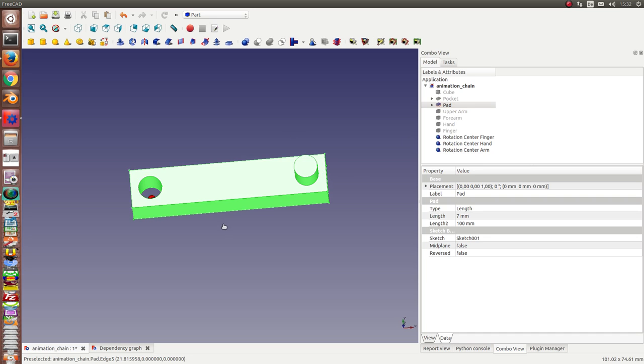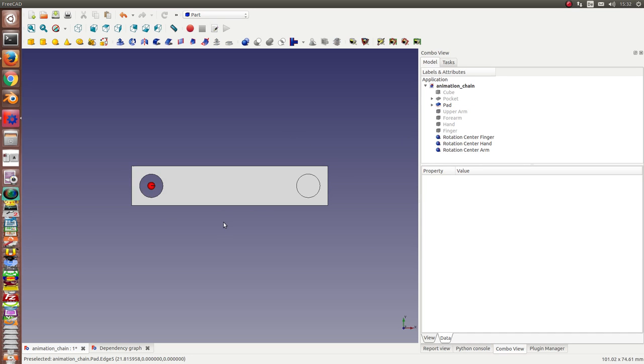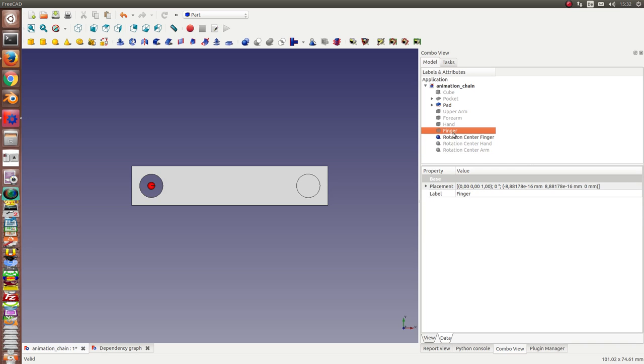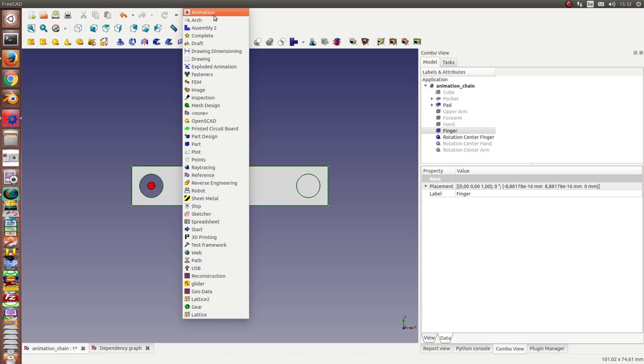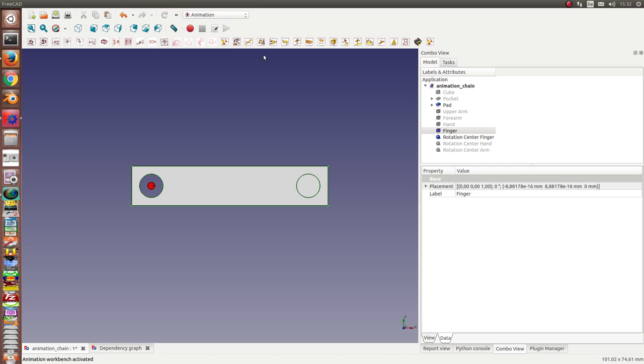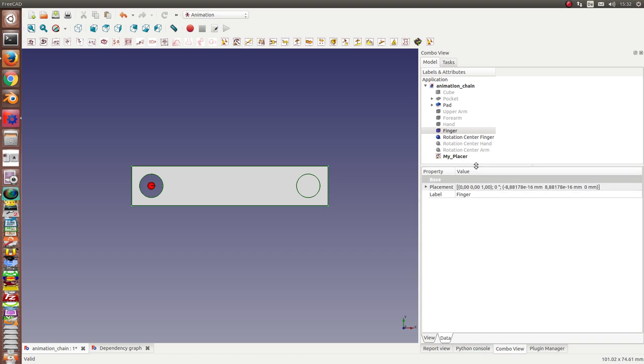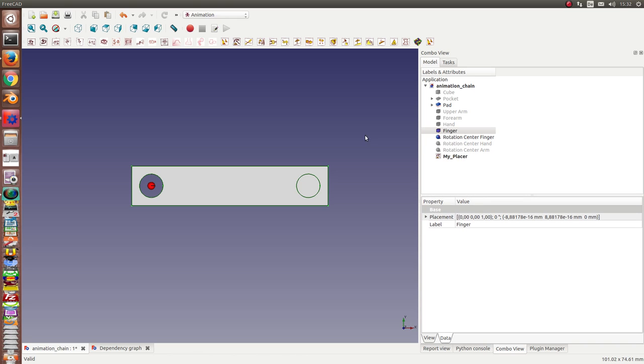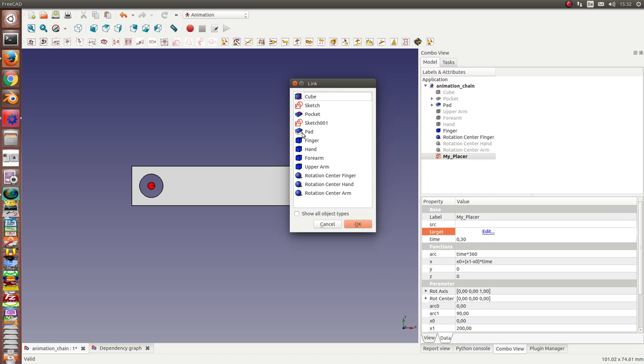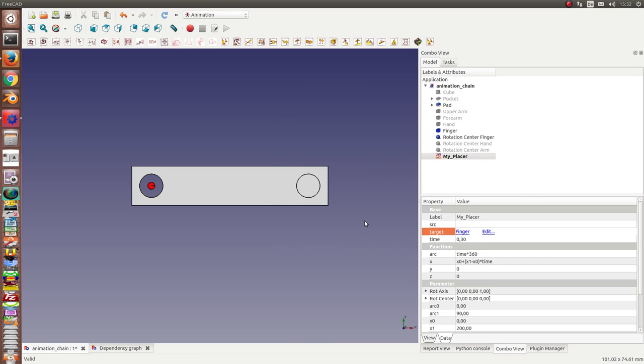The first thing I need for the finger is a placer. I start an animation workbench, create a placer object, and here the target is the finger.